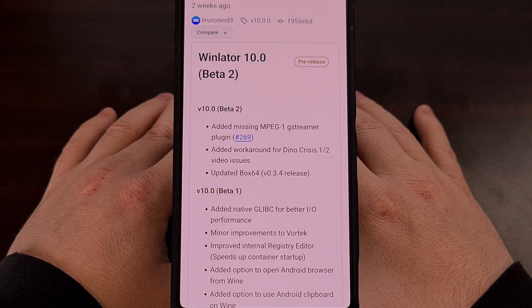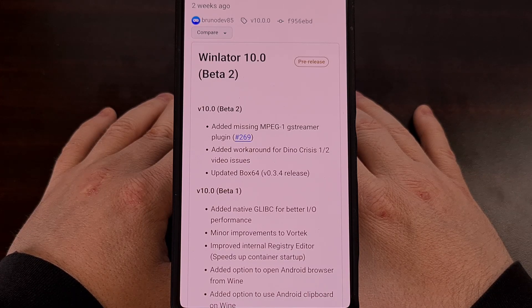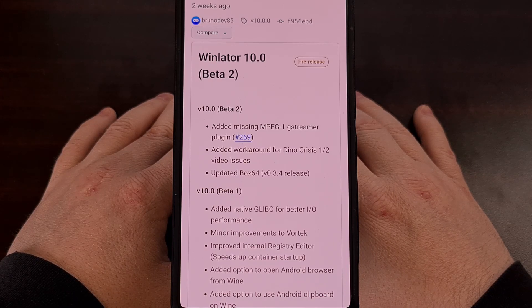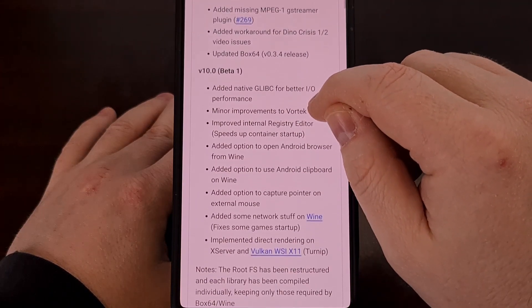The new beta update to Winlater is making a lot of progress when it comes to both game performance as well as stability on Android.